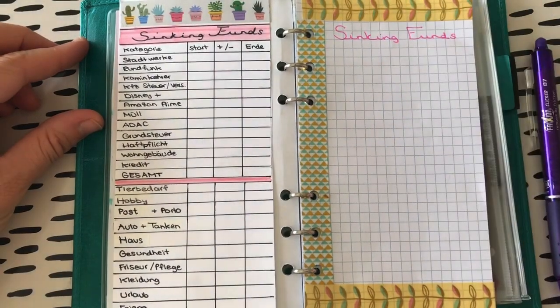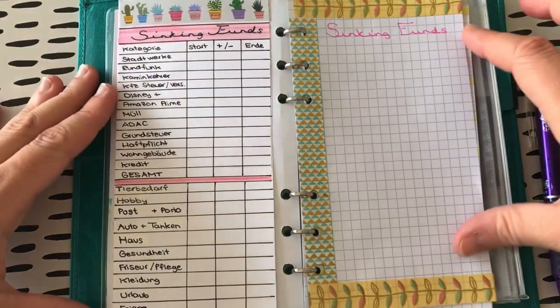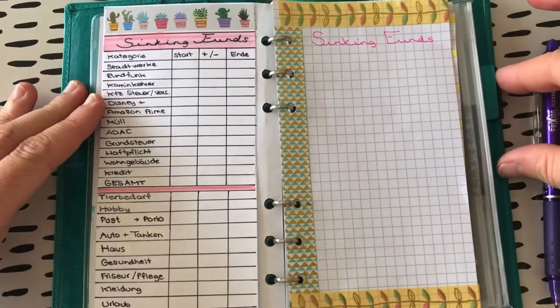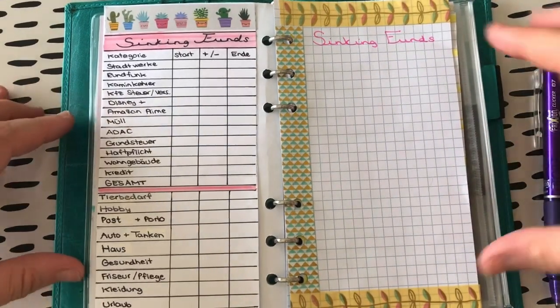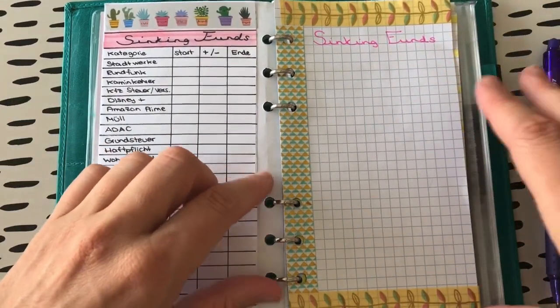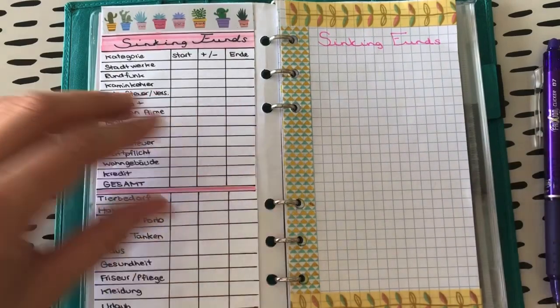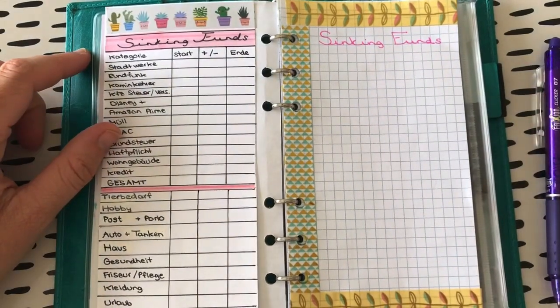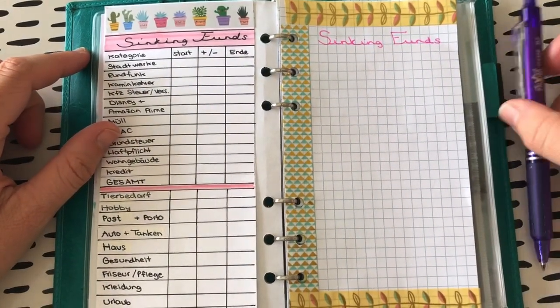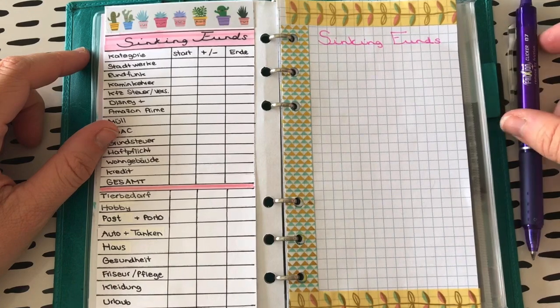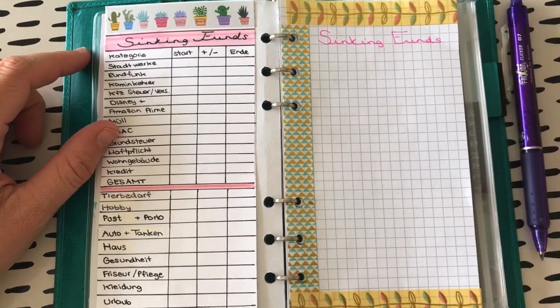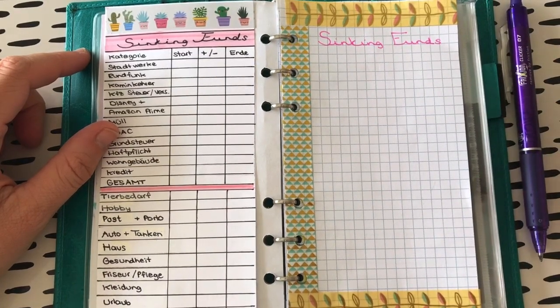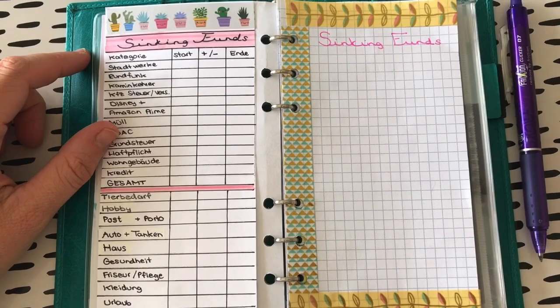Aber ich habe das nicht selber gekauft, sondern ich habe das gestern von einer mega lieben Freundin geschenkt bekommen. Und ich habe mich so gefreut und ich habe ihr auch mehrfach gesagt, es ist echt nicht einfach, einer Minimalistin ein Geschenk zu machen, was dann für sie wirklich das Richtige ist.